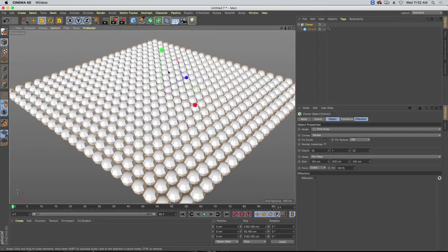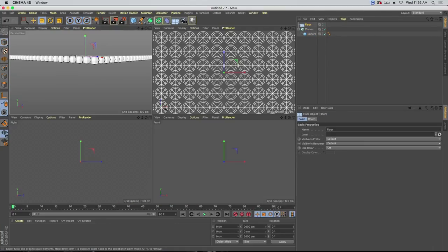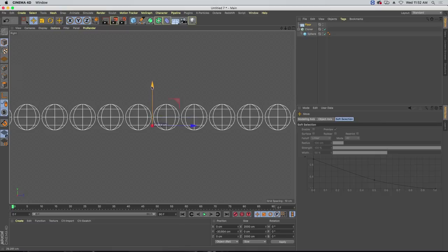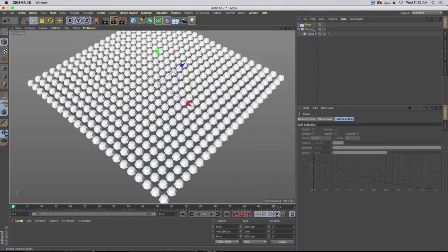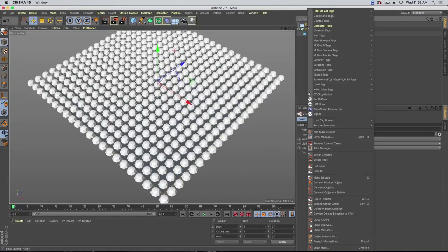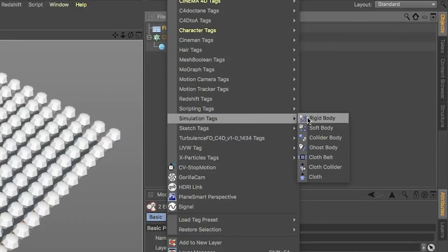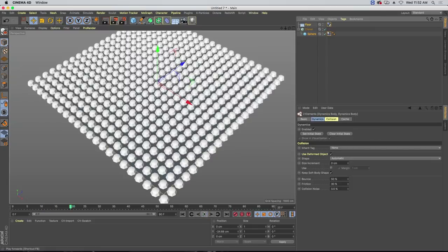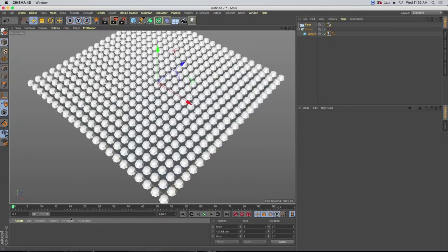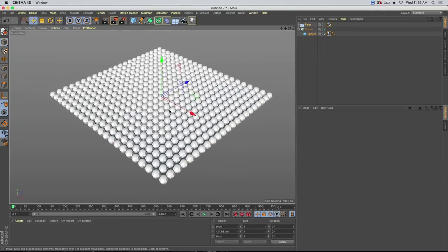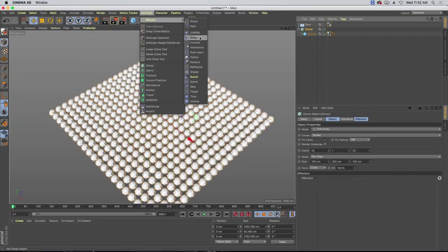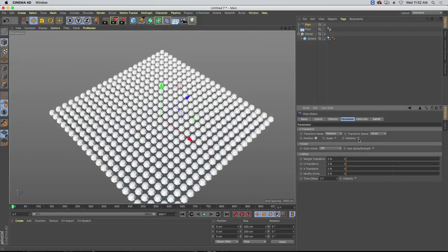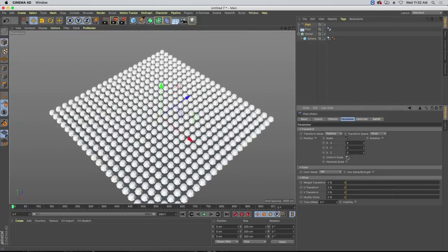Something neat: we can change our mode from endpoint to per step. As we increase our count it automatically keeps even separation. Now we've got a big grid of these — still running nice and fast. Let's create a floor because we're working with dynamics. Middle-mouse-button click to see the side view, move the floor right below the sphere so they can fall a little bit but aren't intersecting it.